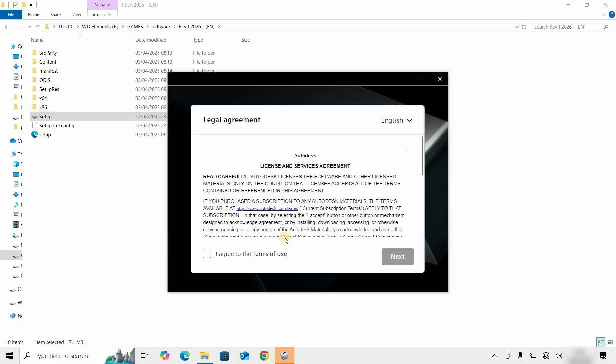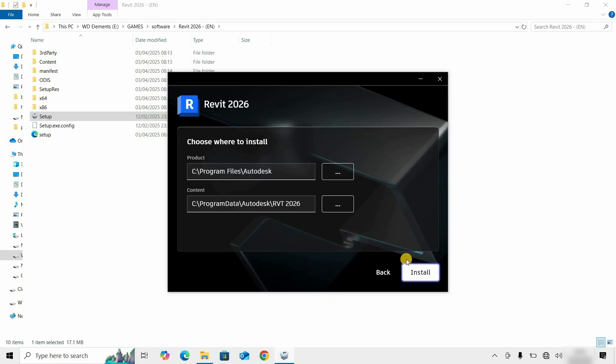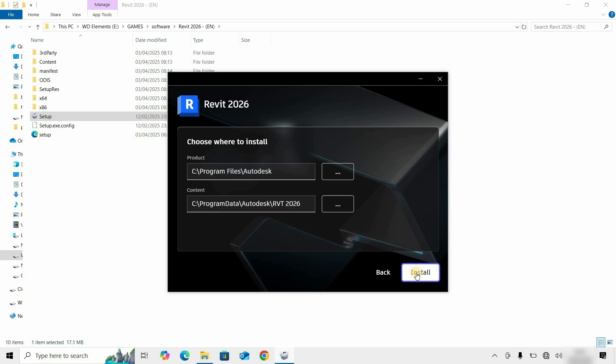Next, the License and Service Agreement page will appear. Read carefully and click on I Agree. Click on Next. After clicking, the Product Installation Location and Content Installation Location will appear. Here, you keep all the default settings and click on Install.